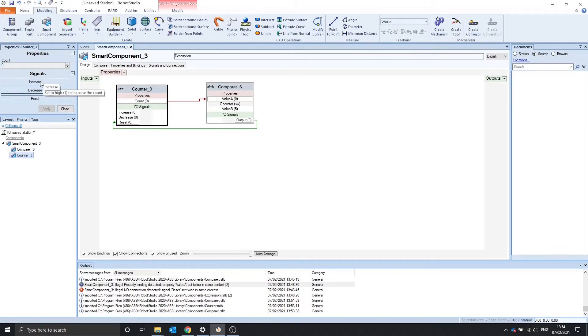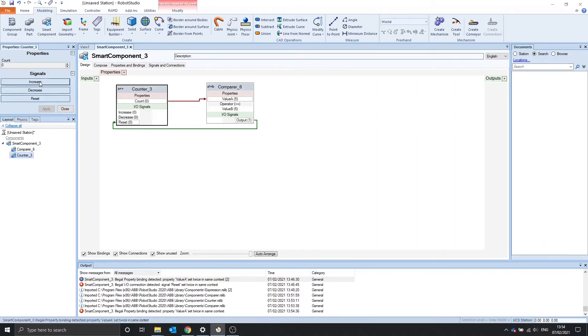Let's try this. Increase. 1, 2, 3, 4, 5. Output turns on. Reset. Come back to 0.